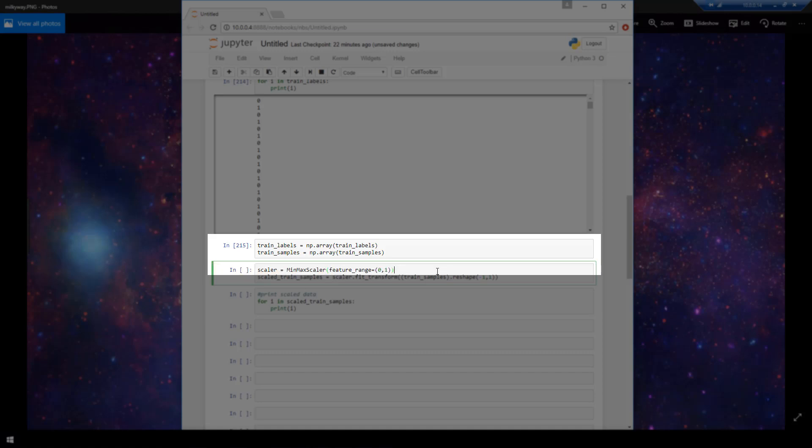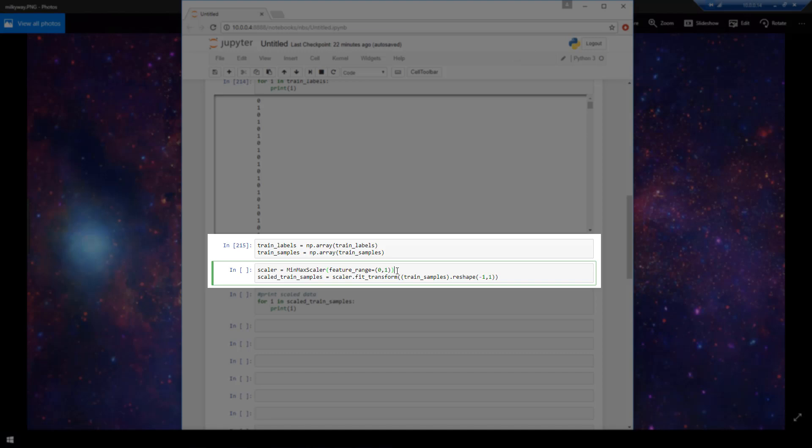So to get the data in a form that the neural net would train more easily on, we are going to use scikit-learn's min-max scalar class. And what it's going to do is it's going to scale all of our data, which is right now ranging from numbers 13 through 100, and it's going to scale them all down to numbers between 0 and 1.